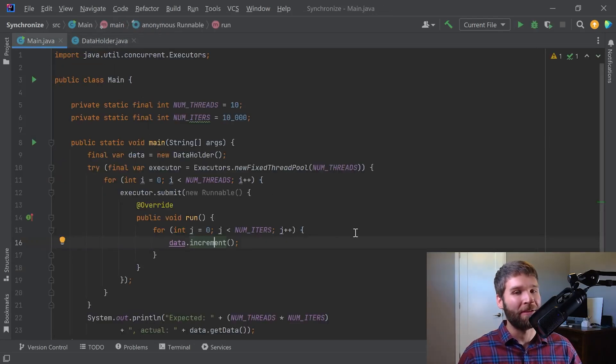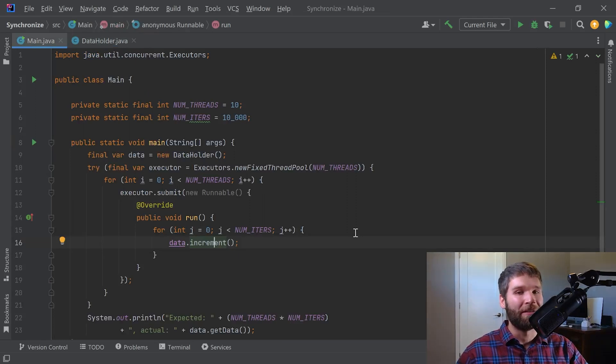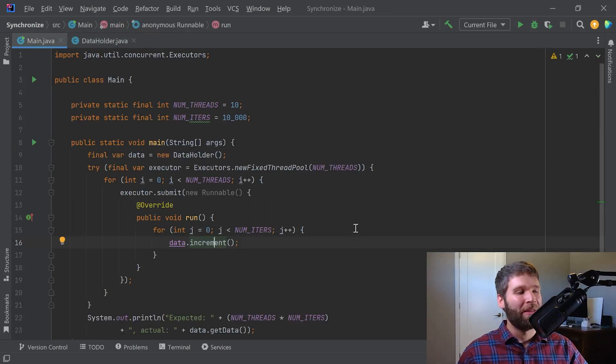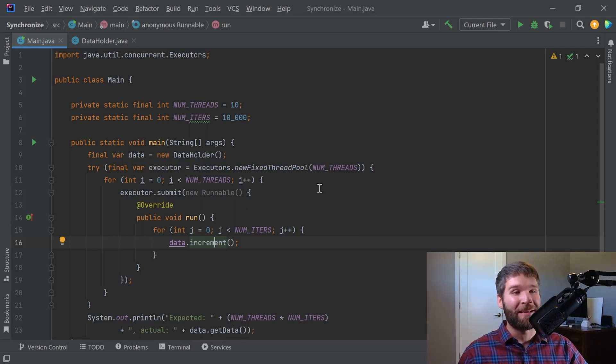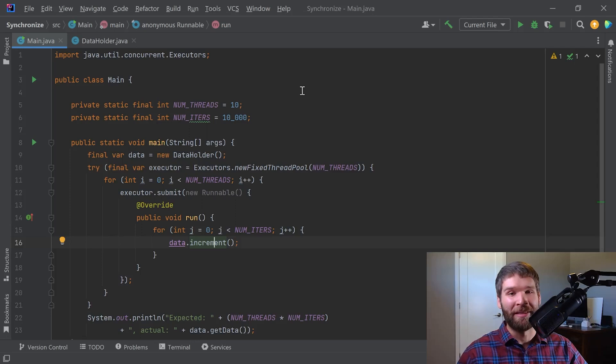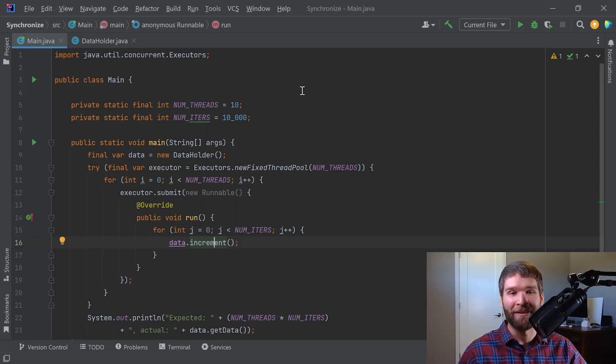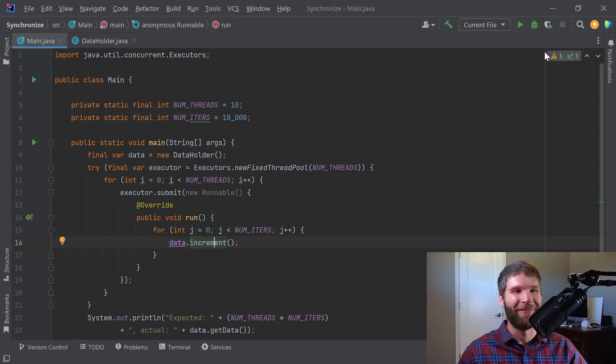So what we would expect is that if we had one thread running this code, the value of data at the end would equal 10,000, and what you would think is that you have 10 threads doing this, you would think it would be a hundred thousand because it would be 10,000 times 10, right? Wrong. Let's go ahead and run the code and I'll show why that's wrong.